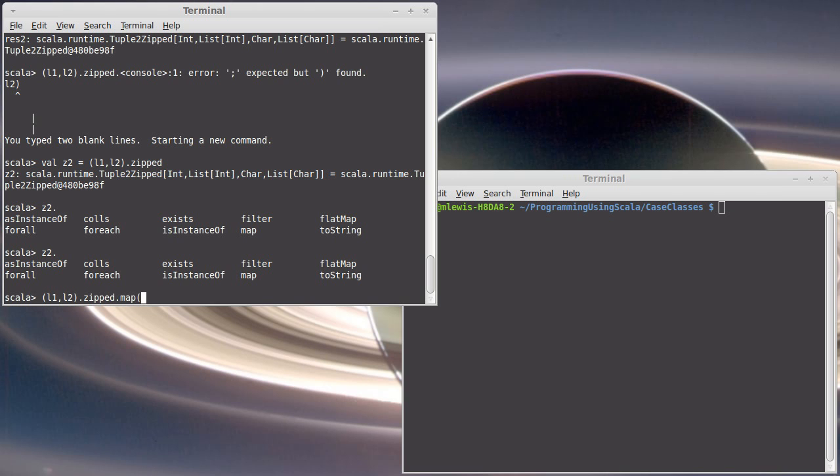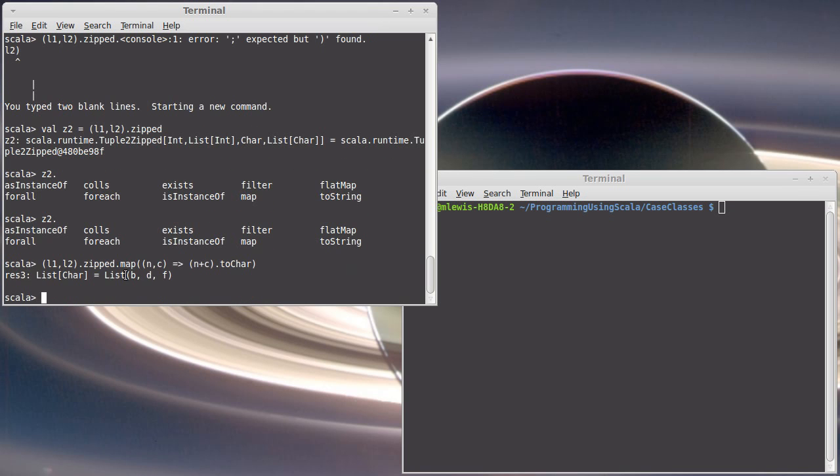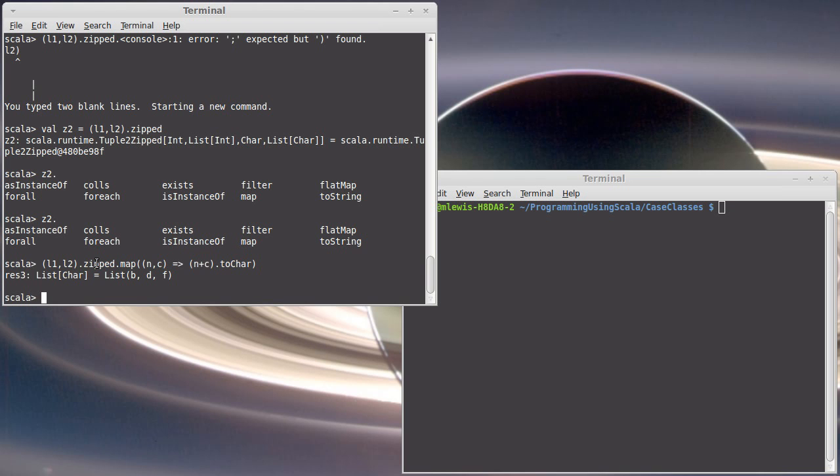And with zipped I get back that object. It has a map method on it, and that map method now takes two arguments, so I'll call them n and c. And I want this to be n plus c dot to char. The result here is exactly what I had before, B, D, and F, but I didn't actually create any new tuples. I did not create a new list.